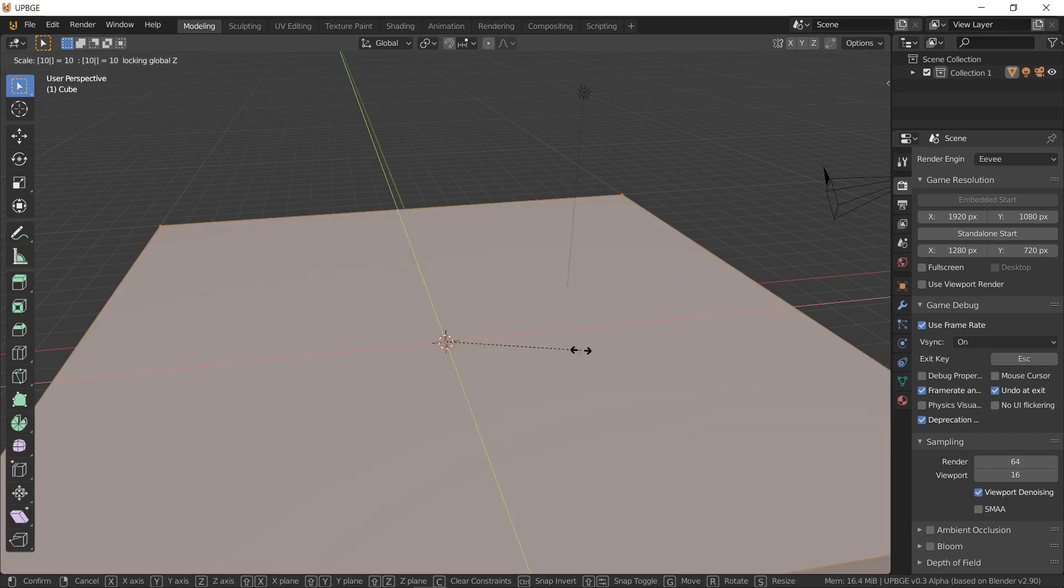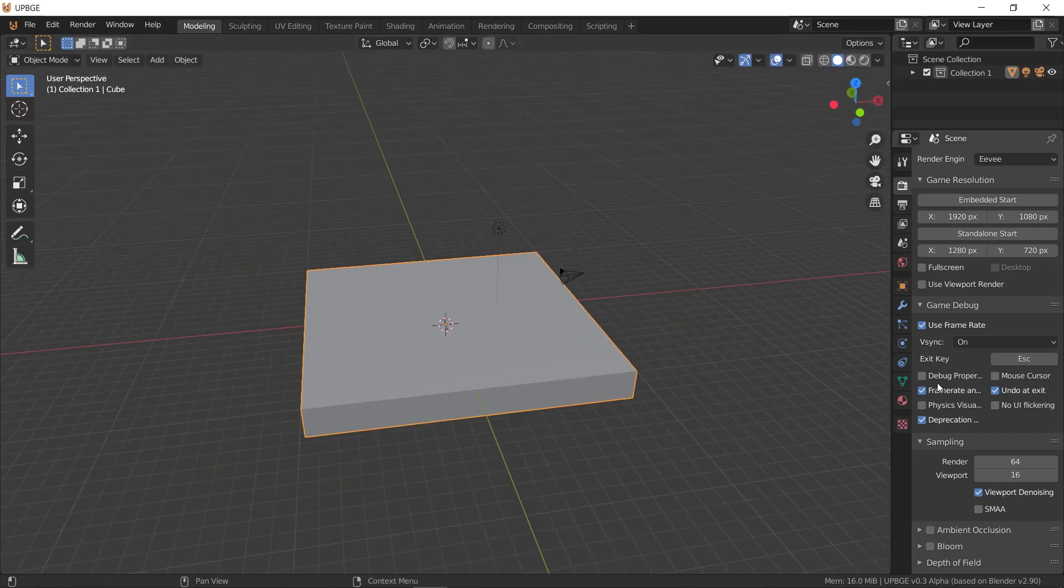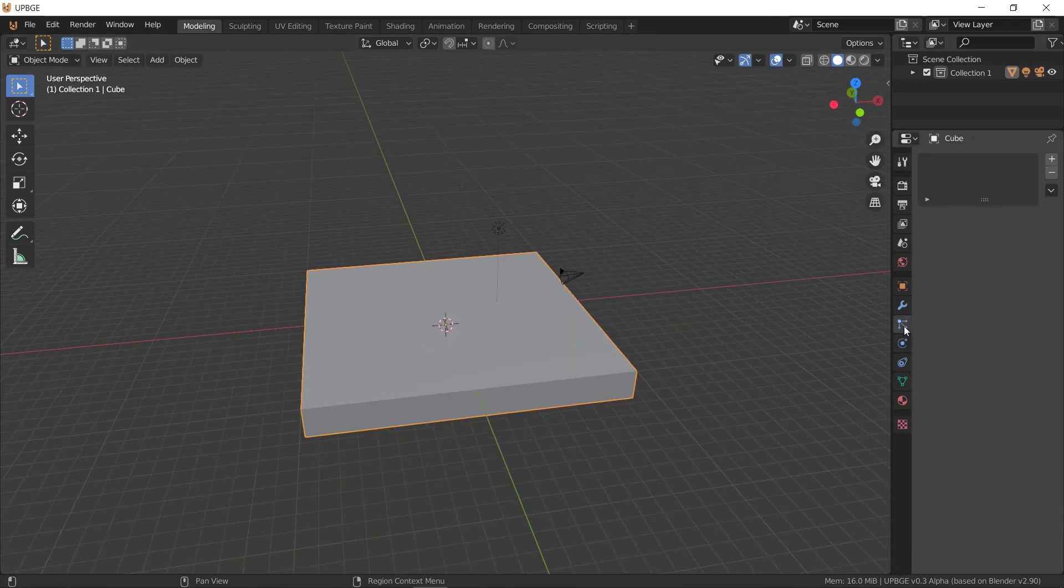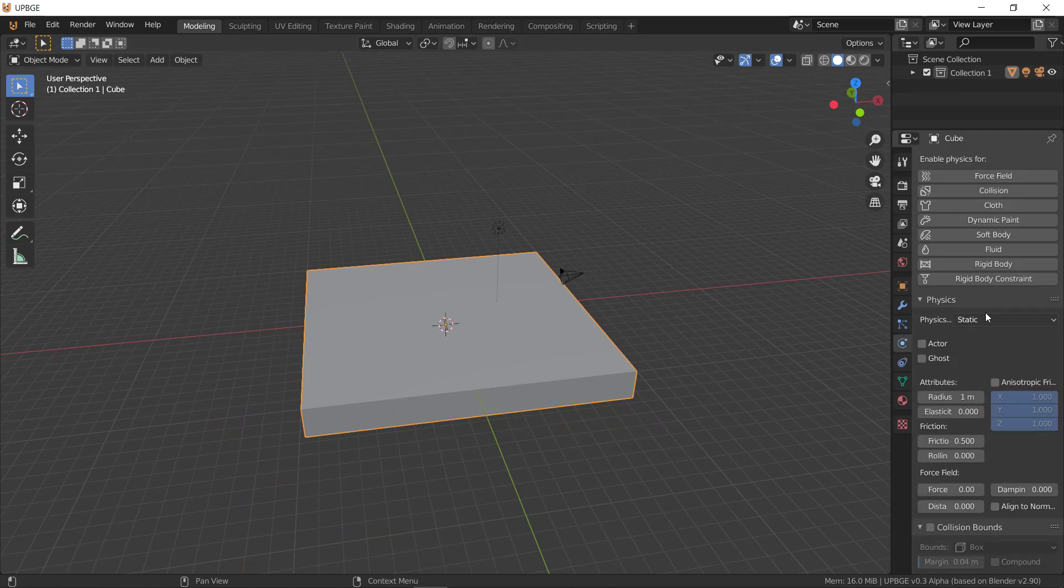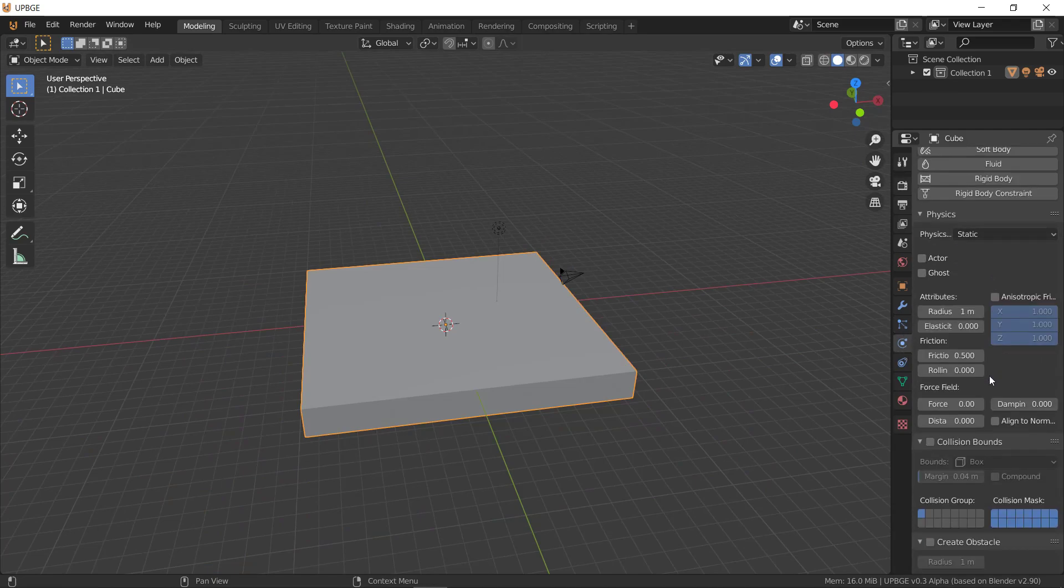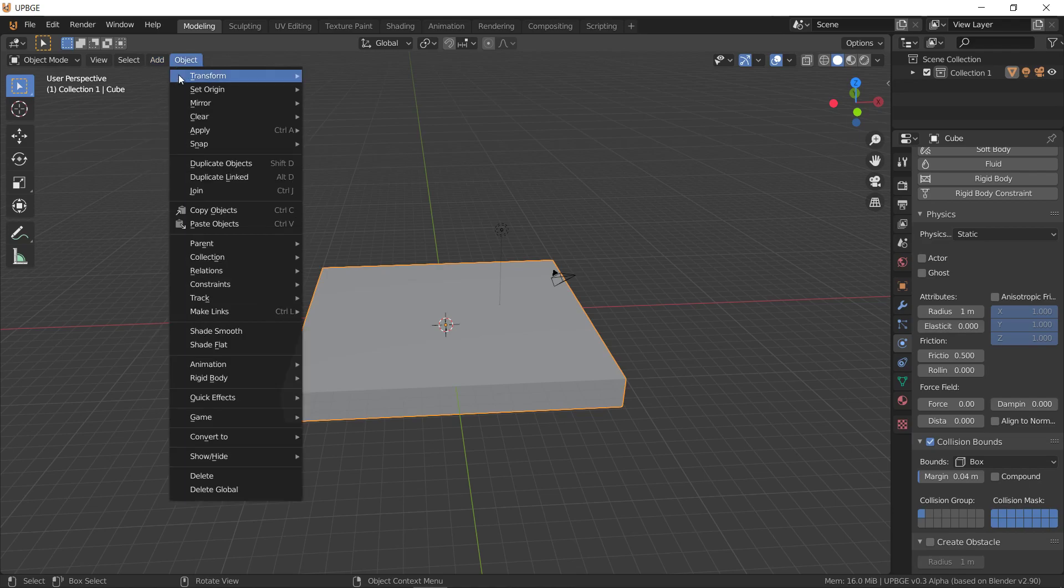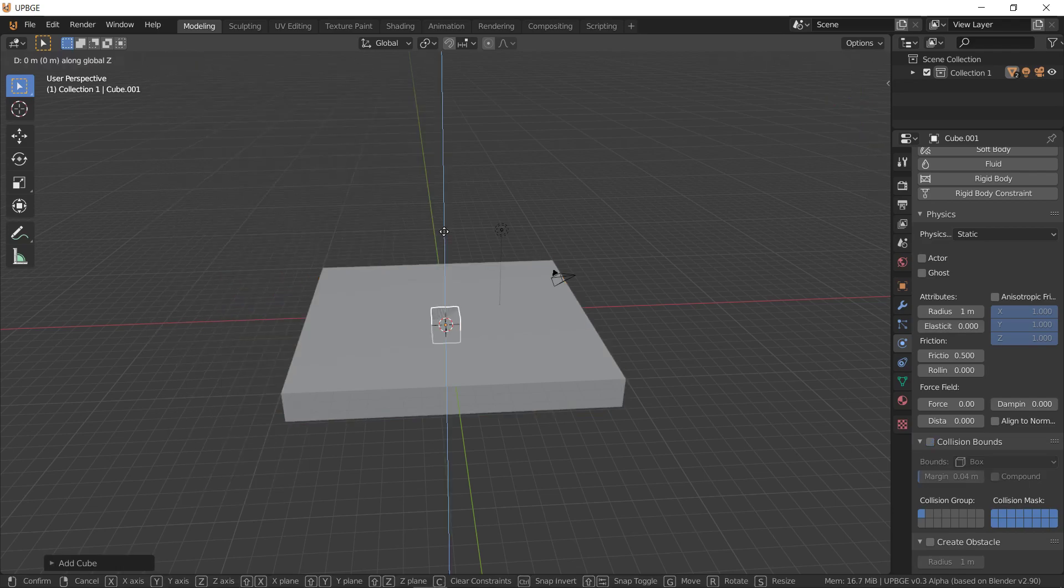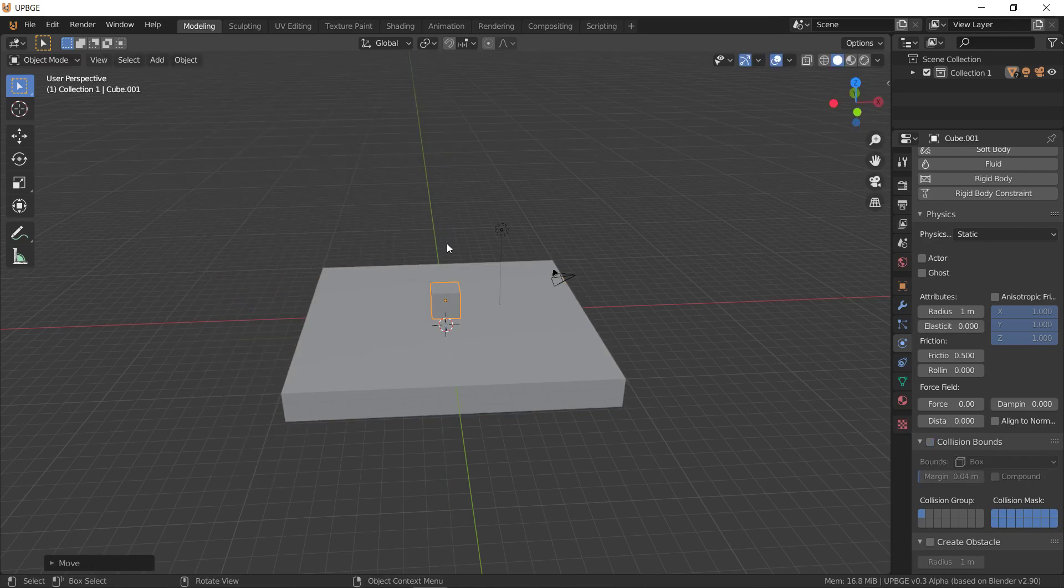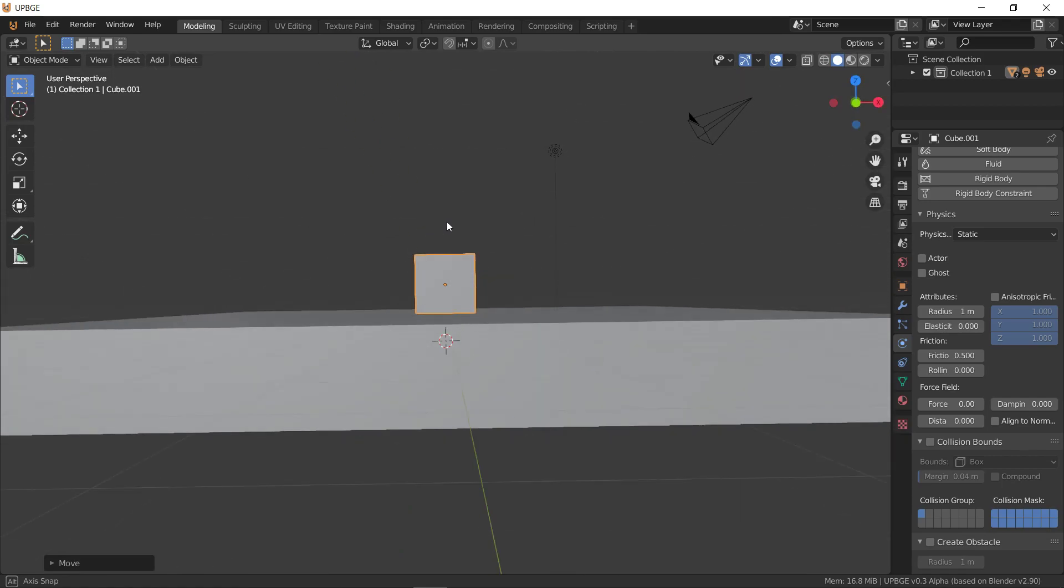I'm going to scale this to like 10 or so, and then I'm going to go to its physics properties which are over here, and I'm going to set its collision bound to box. I'm going to add another cube, grab it and raise it up two units, which should put it right on the surface.